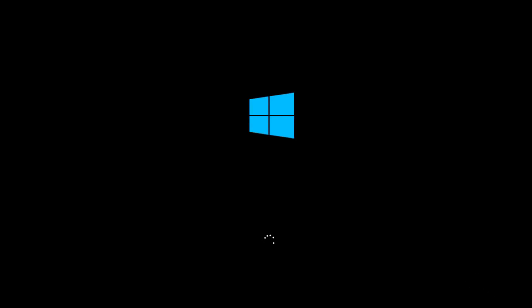Whenever you turn on your laptop, you might have noticed the manufacturer's logo or the blue Windows logo. Did you ever want to change this logo to something more customized?